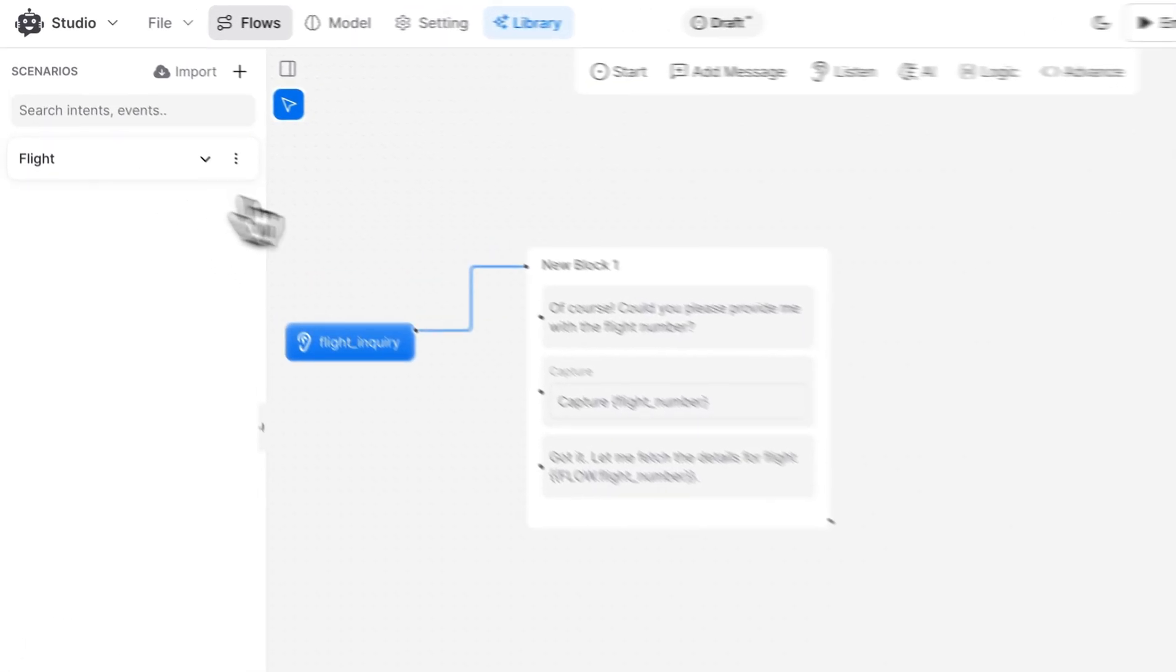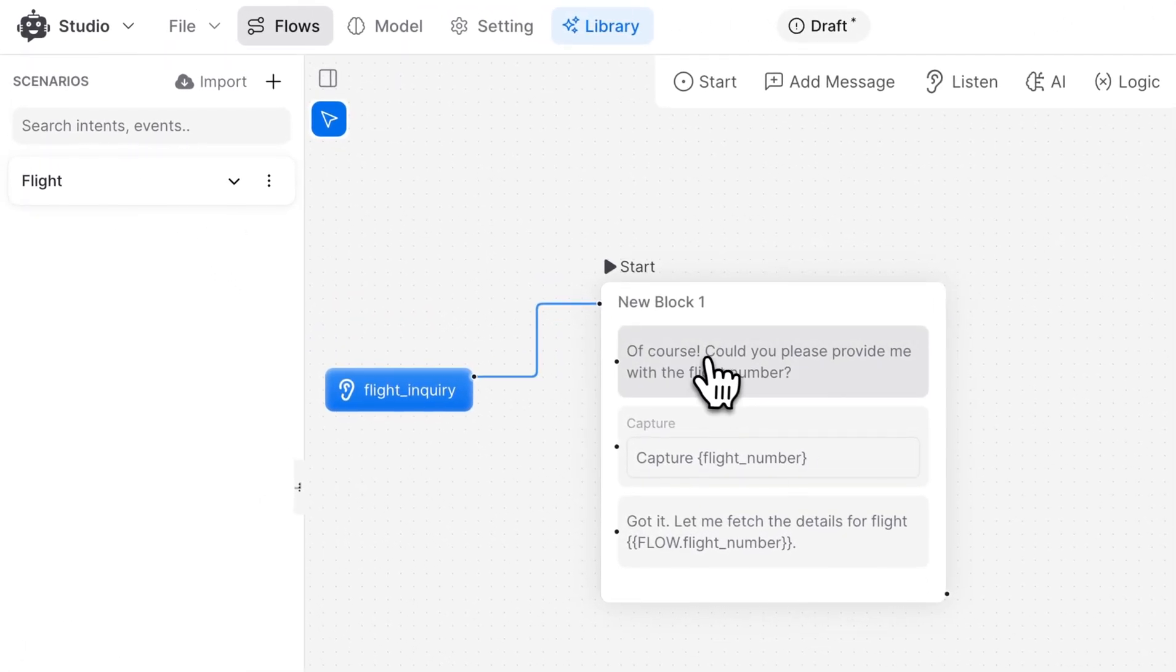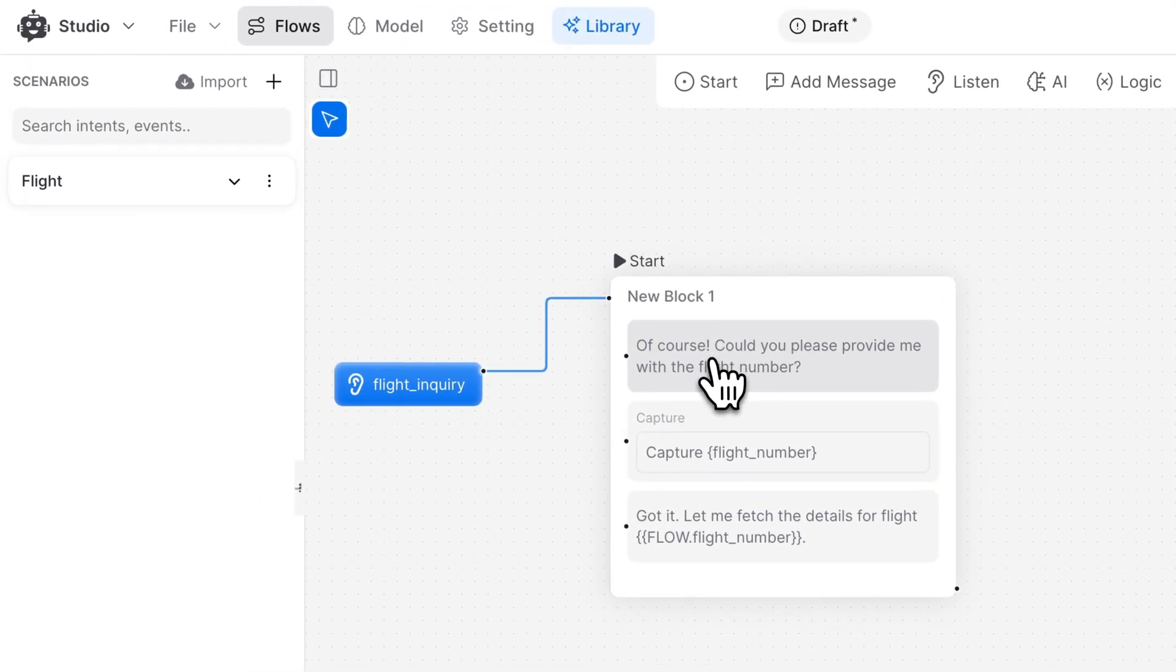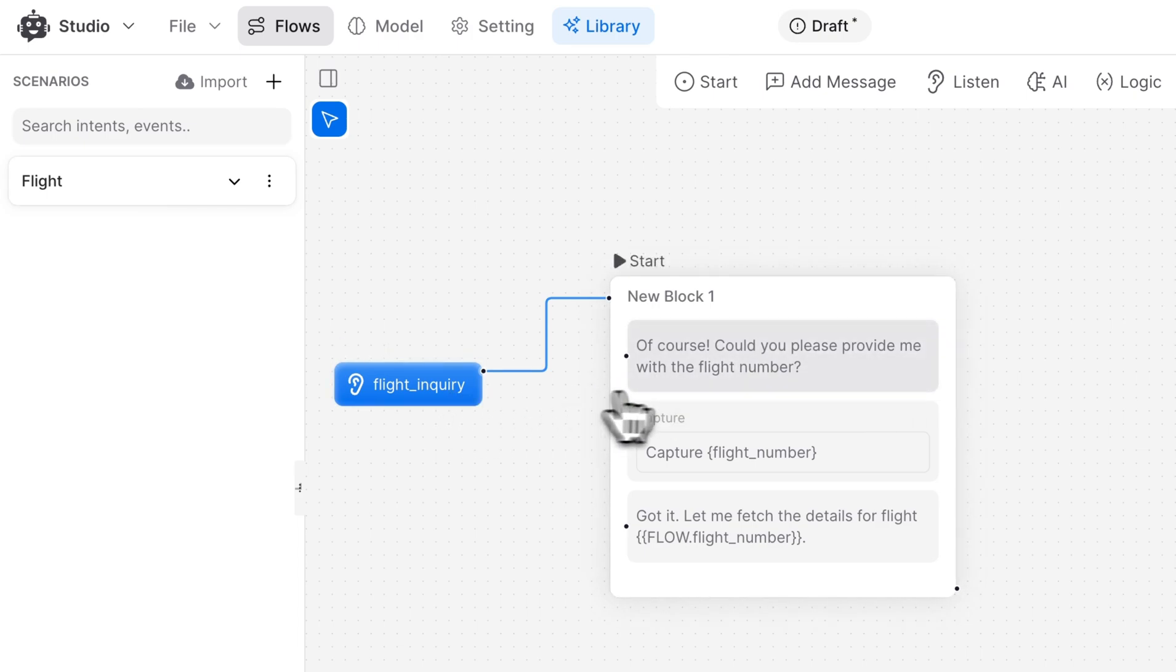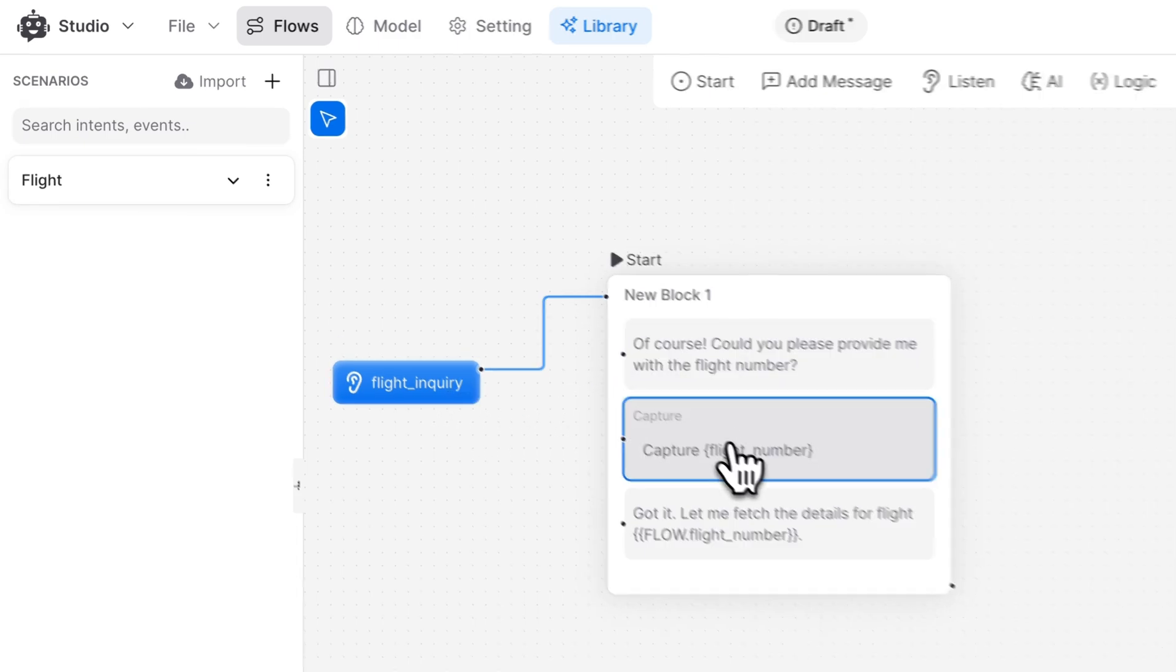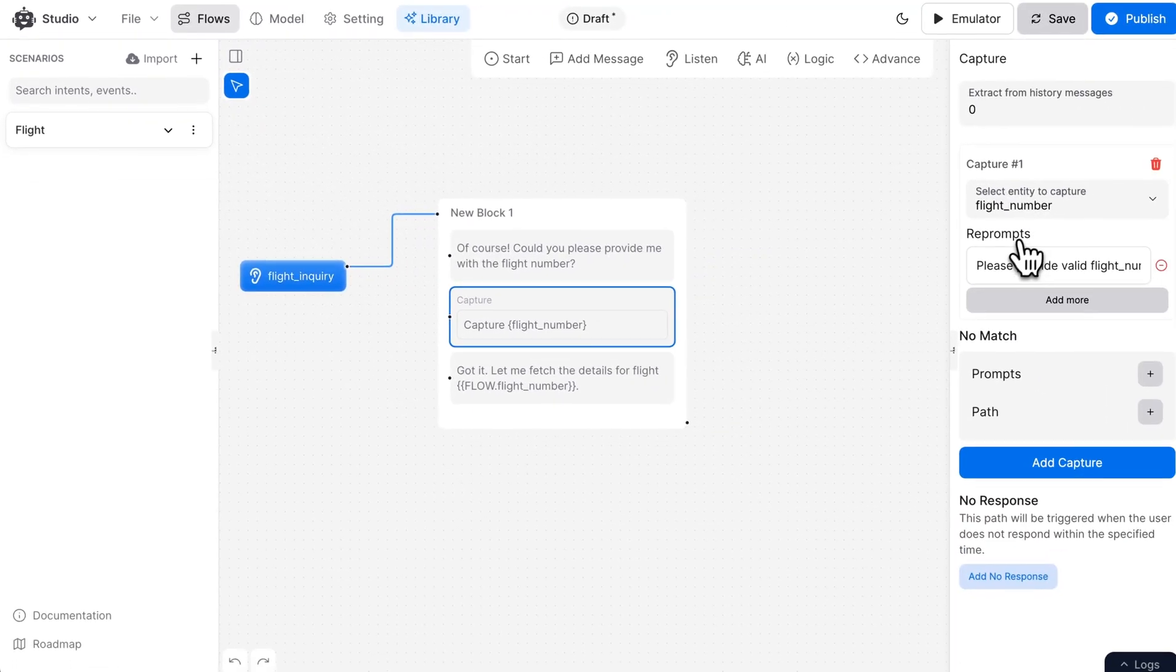Here, we have a flow created to handle flight detail inquiries. We start with the flight inquiry intent, where we ask for flight-related details.